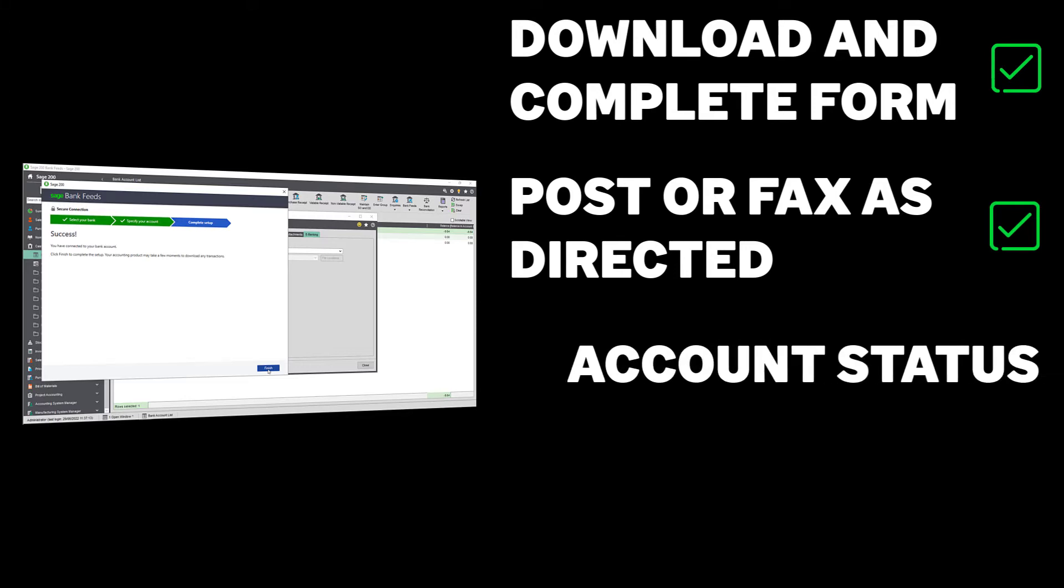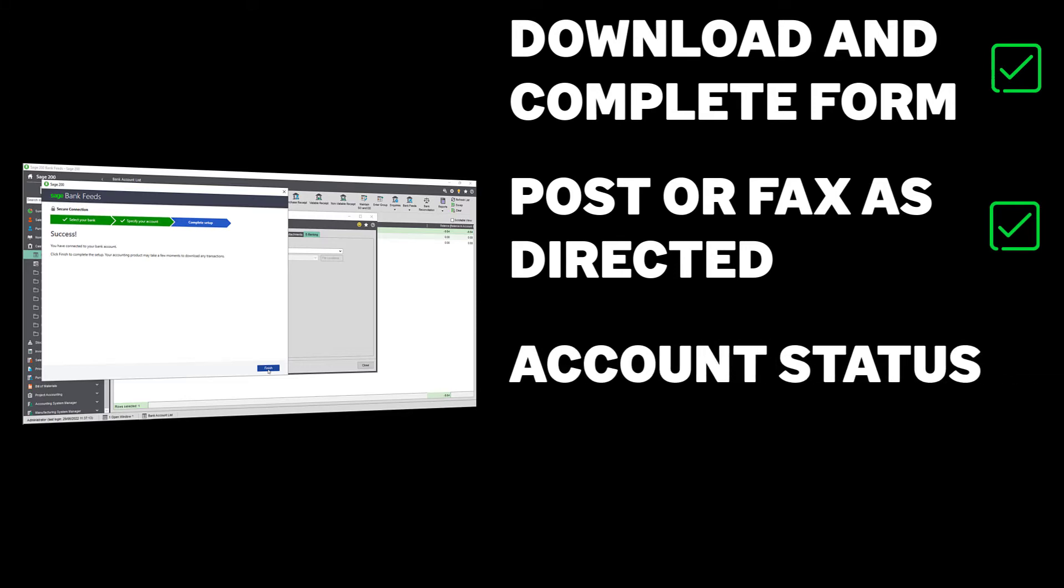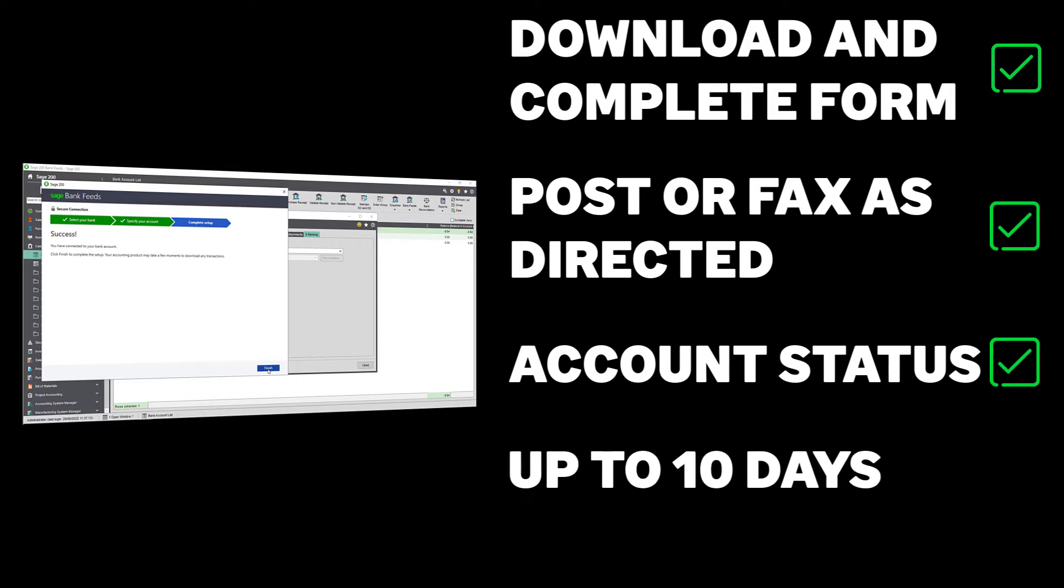Once your bank has authorized your application, the cashbook account status will change from pending to active, and you can start using the feature to download transactions. Please note this process can take up to 10 working days to complete depending on your bank.